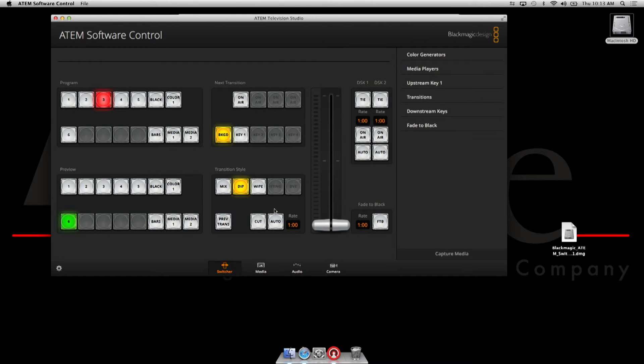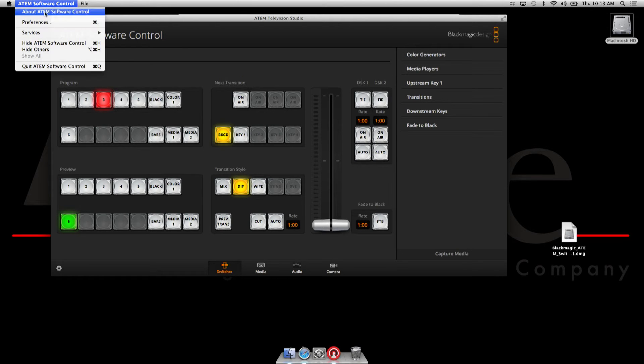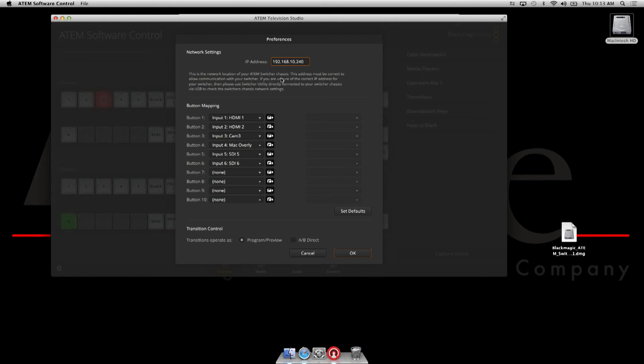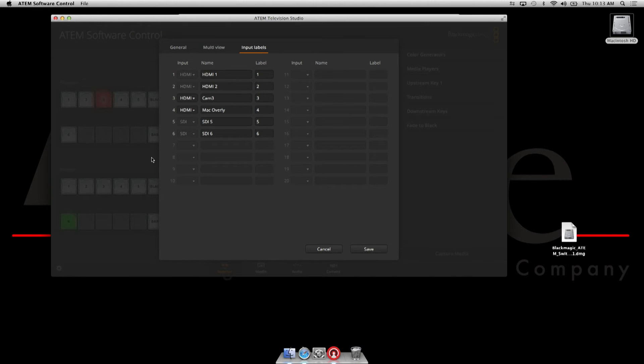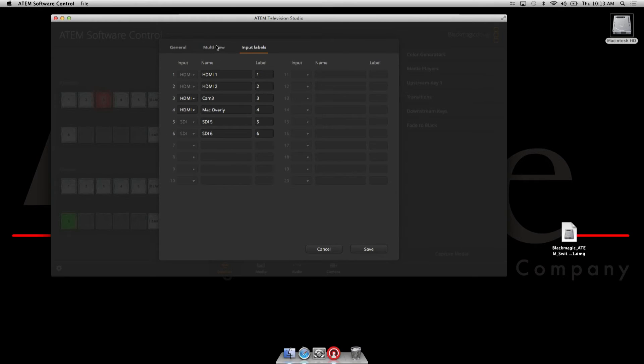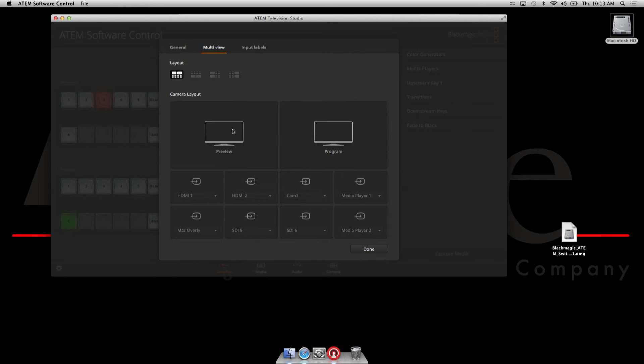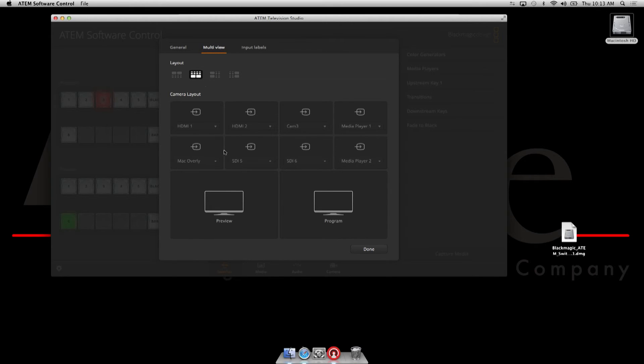So as you can see, we have basically set up our cameras. One other situation we can take a look at is our multi-view. And multi-view has some options, layout options. You can basically assign where you want your multi-view to work. We have lots of options for multi-view, which is really nice, and you can customize this for whatever you need.